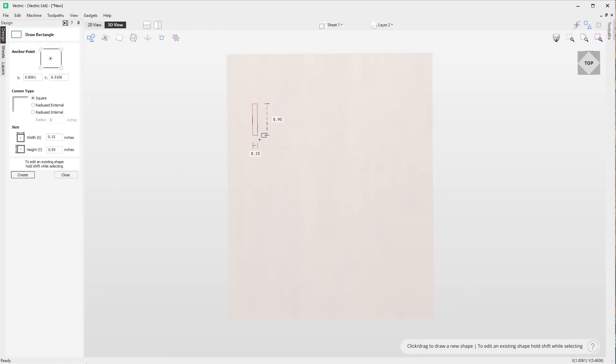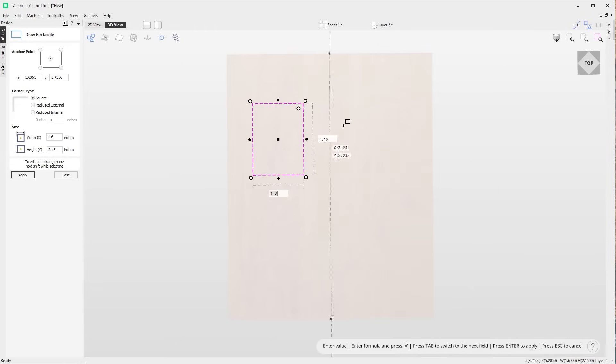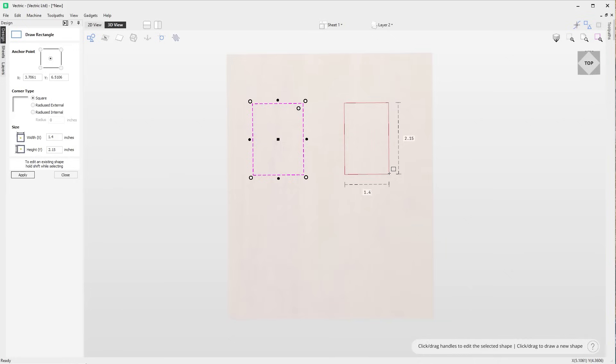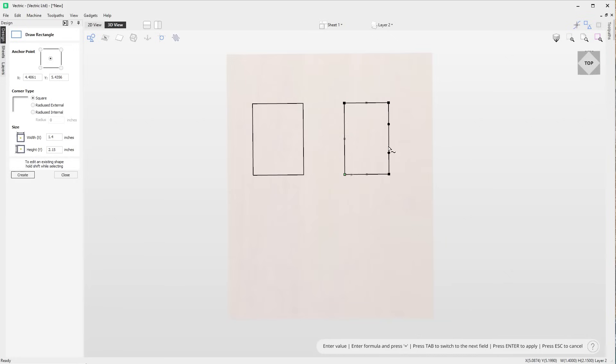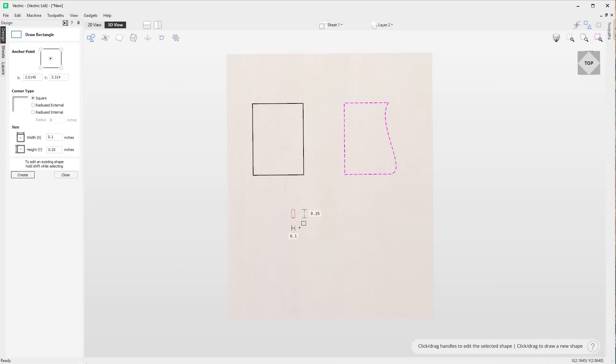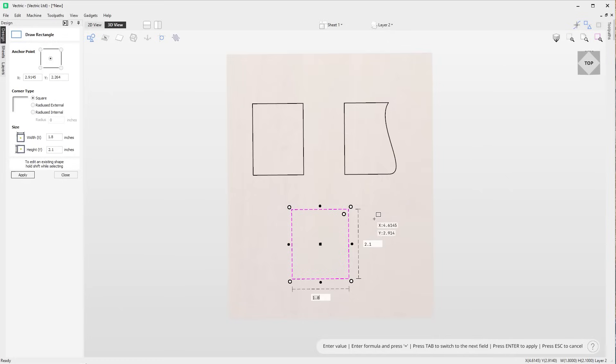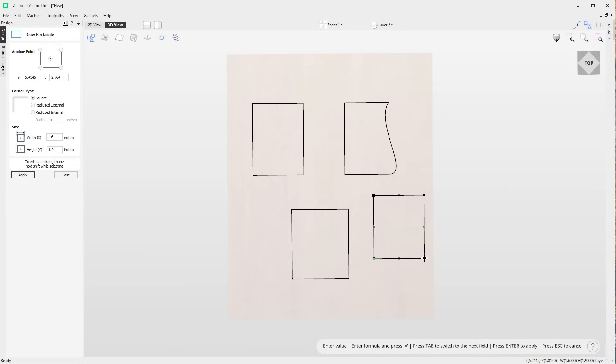It is now possible to enter node edit mode while in any of the vector shape creation tools. Simply press N to enter node edit mode and when you're done editing you can press escape to exit out of the node edit mode, but you can continue to use the shape creation tool, making it easier to alternate between shape creation and node editing.